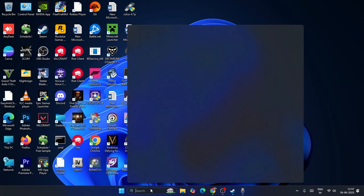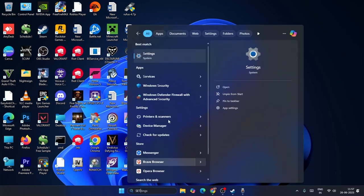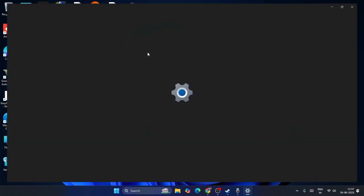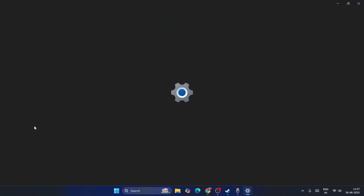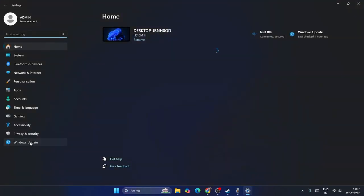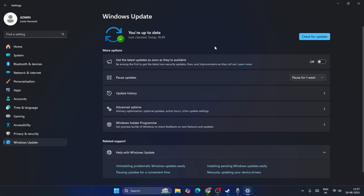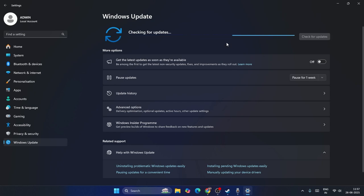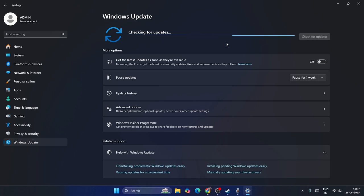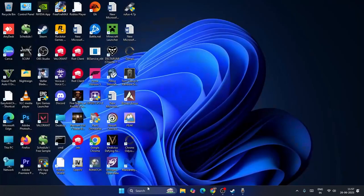Navigate to Windows Update and check for updates. Make sure Windows is fully up to date — that's an important step. Once done, close this window.